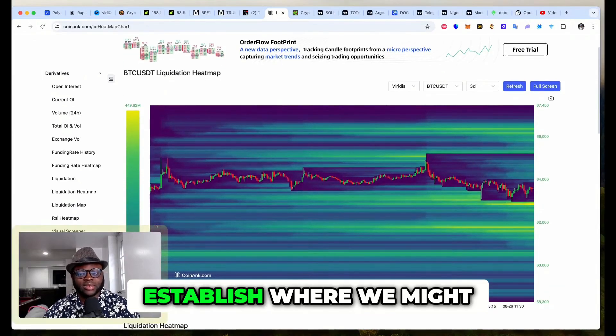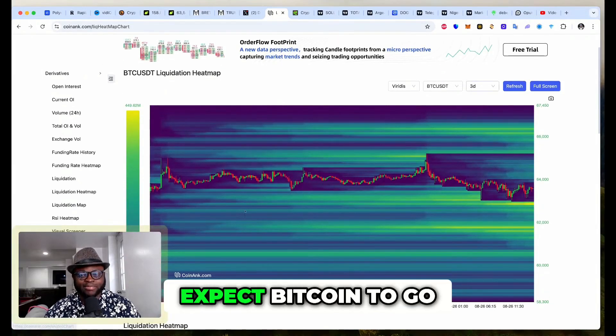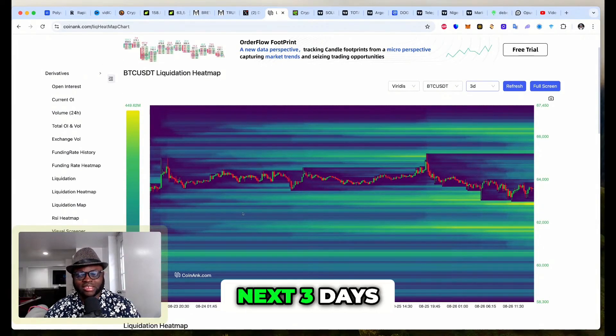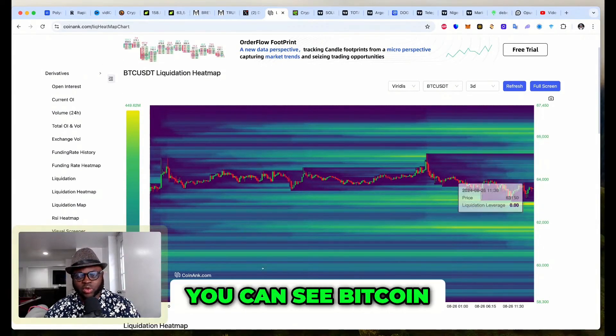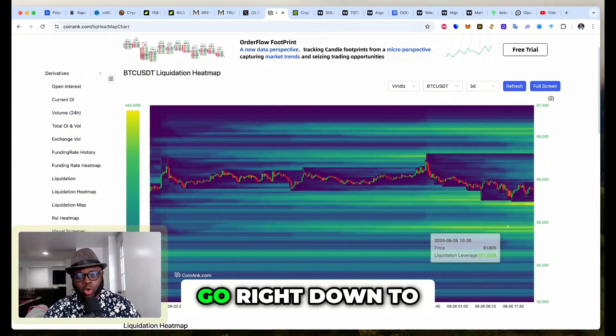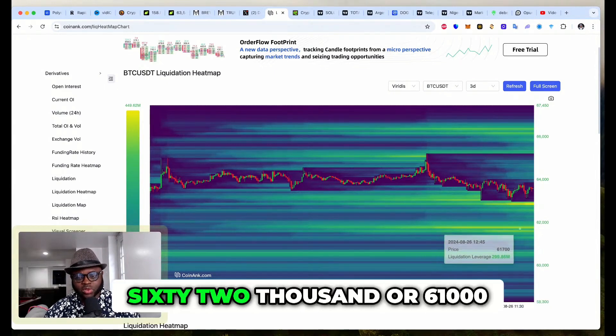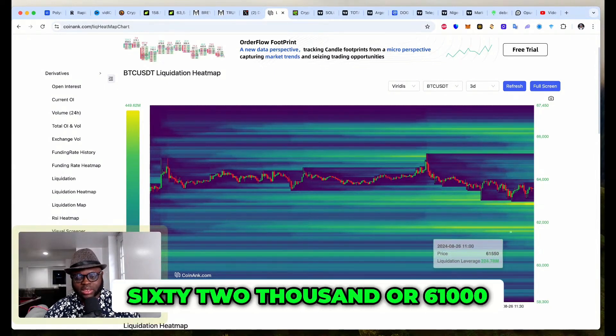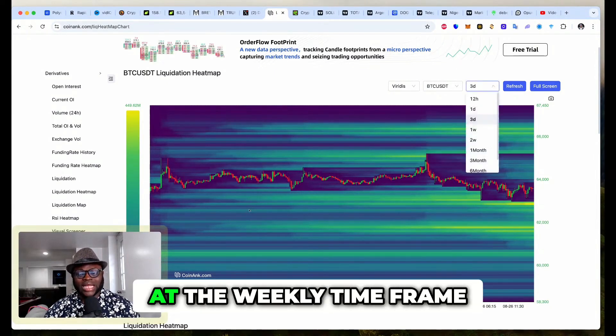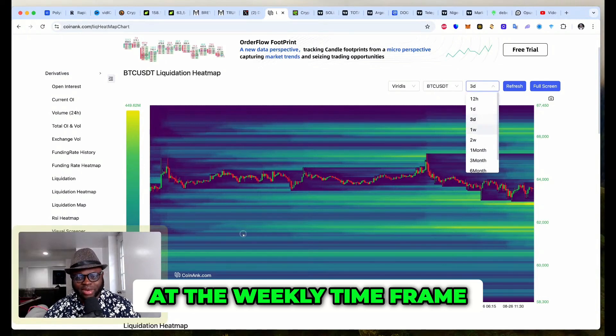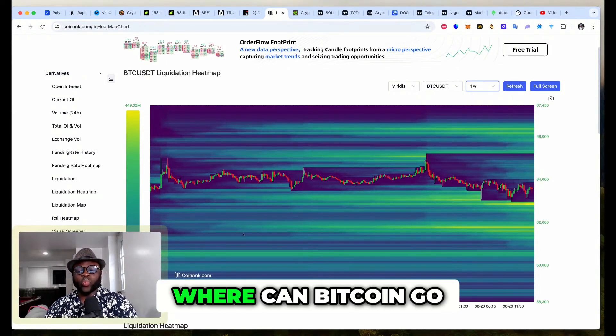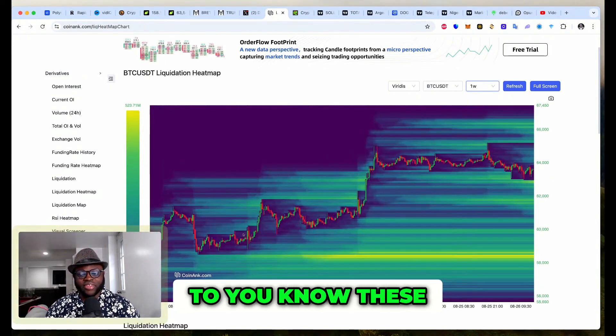I want us to establish where we might expect Bitcoin to go. This is for the next three days. You can see Bitcoin go right down to 62,000 or 61,000. But if we look at the weekly timeframe, like the entire week, where can Bitcoin go?